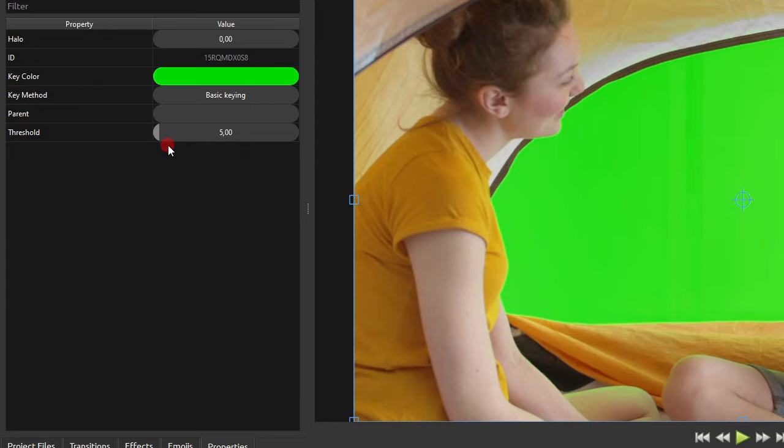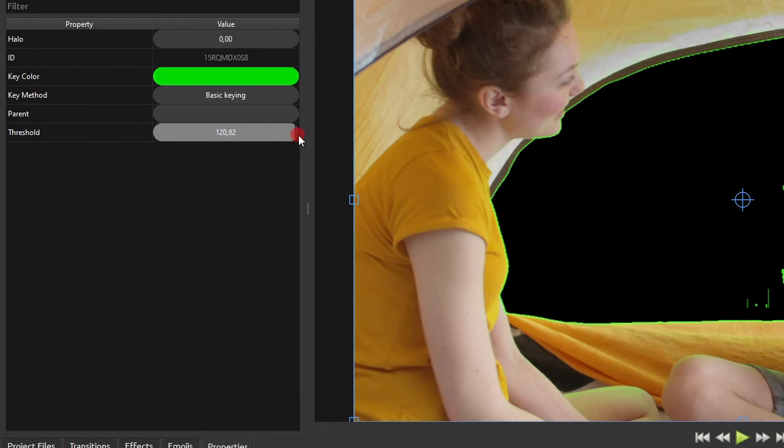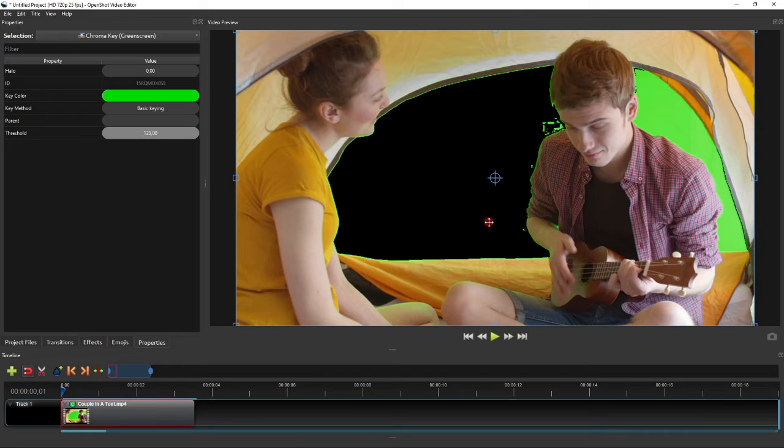So click and drag the threshold value slider to the right to increase the value. And as you can see here on the video preview, the green screen is partially removed as we drag the threshold value slider to the right.